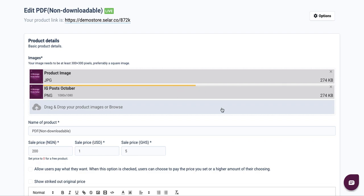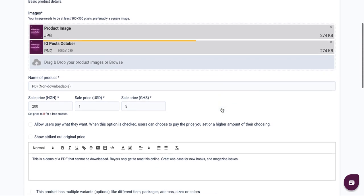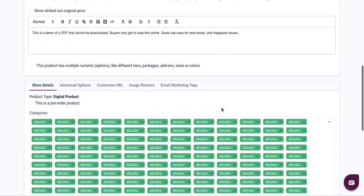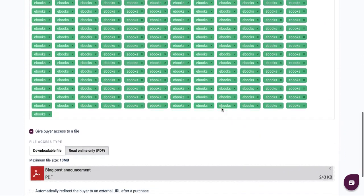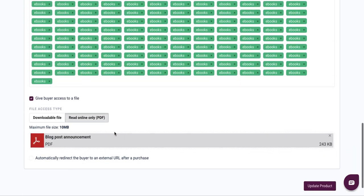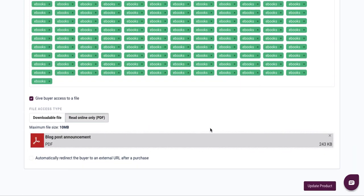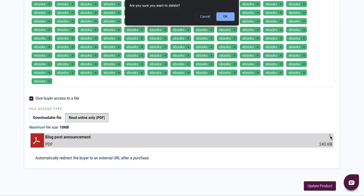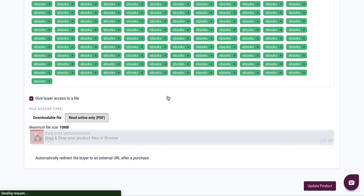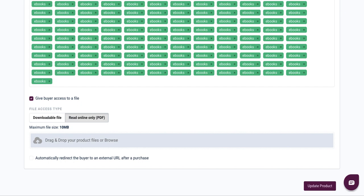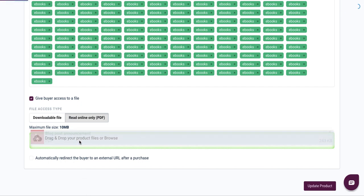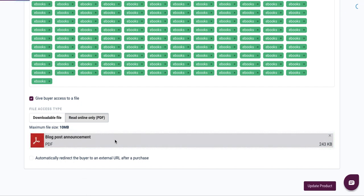...you can scroll down to upload your ebook content within this panel. All you have to do is drag and drop your ebook content right here, or you simply tap on that space and it will load the files from your computer or your phone.